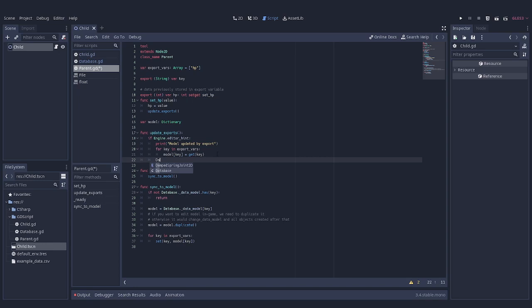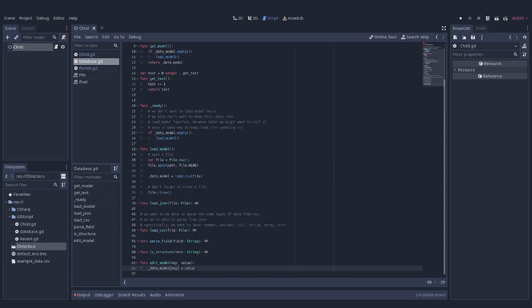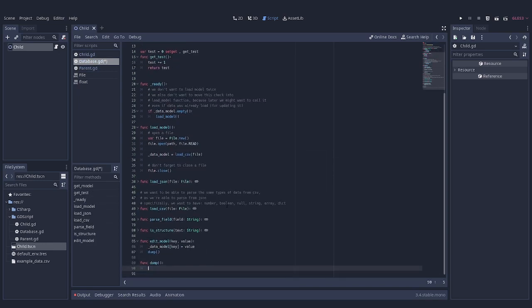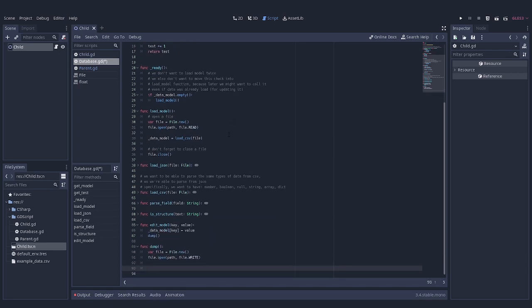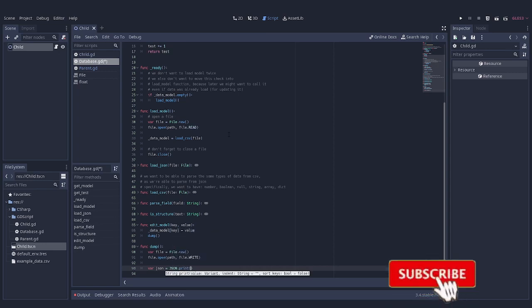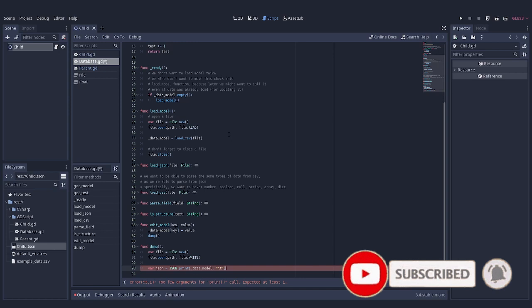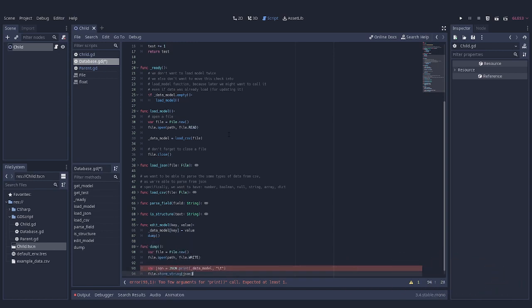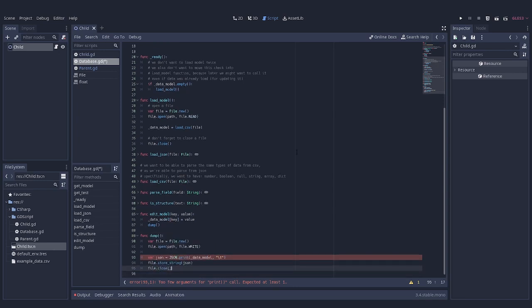Any changes from export variables now go straight to in-memory model. Next step is to save this model into our database file, which is quite easy with JSON. We have to call JSON print on our model, adding backslash t as second parameter for good-looking formatting of resulting JSON. After that, save this string into file and model stored on hard drive is now synced with changes from export variables.